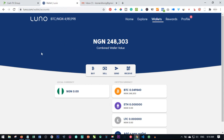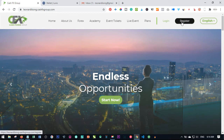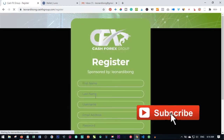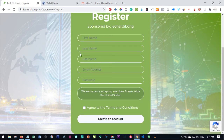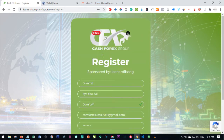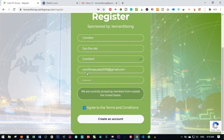All I need to do is use the link below in the video description to sign up for an account. I'll go ahead and click on Register and fill in this information: your first name, your last name, a username, your email address, and a password. Just put in those details, check 'I agree to the terms and conditions,' and click on Create an Account.